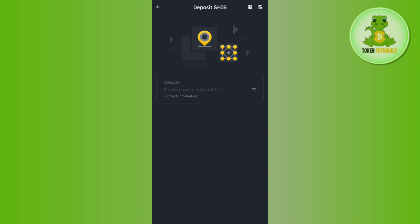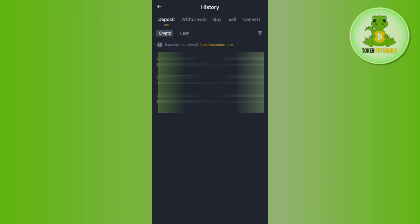So you need to tap on this icon and now it will show you all of the deposits that you have made, and you can even find your withdrawals, your transfers, distribution, and some other related information.